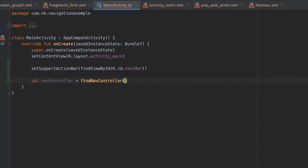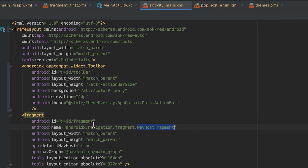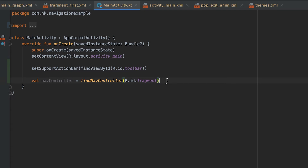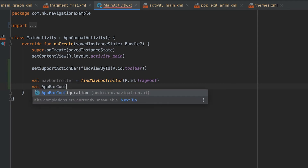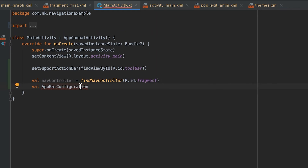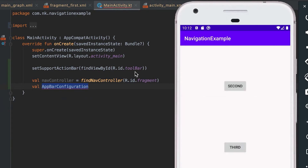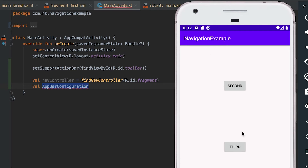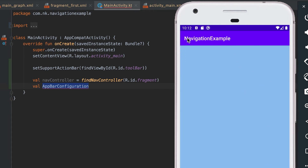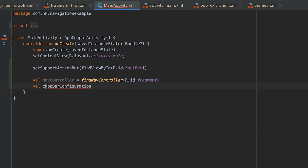We can use findNavController with R.id of the nav host fragment — you can see it in the activity XML file. Then we need to create one object of the class AppBarConfiguration. This class is responsible for managing the behavior of the navigation button in this toolbar. If the user is at the top-level destination — the first fragment — it will not show anything. If we have a navigation drawer it will show a drawer icon, and if we navigate to a second fragment it will show a back button. We pass the graph obtained from the nav controller to this config.